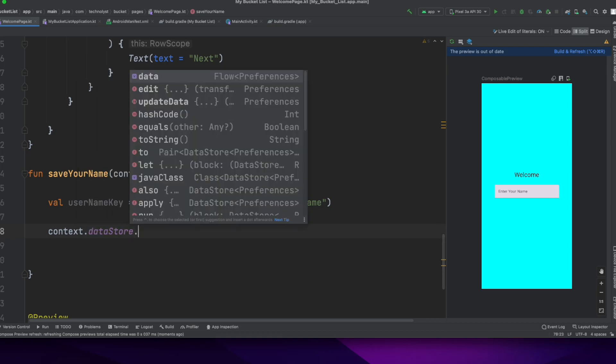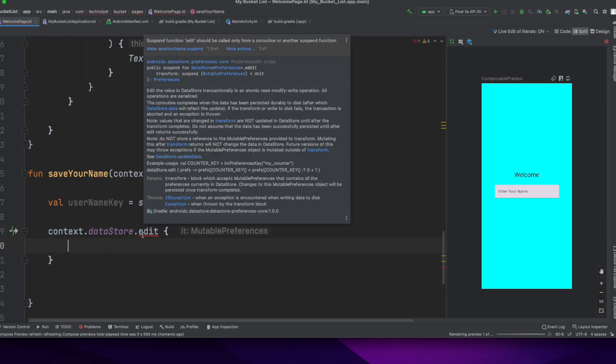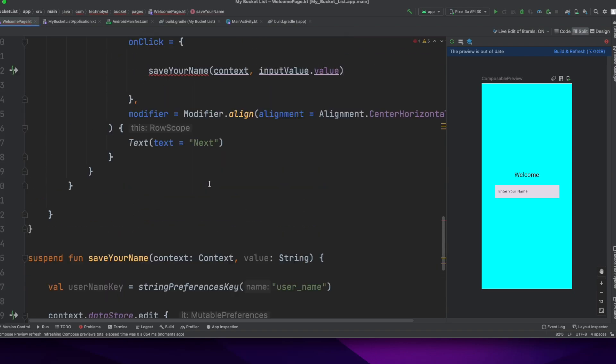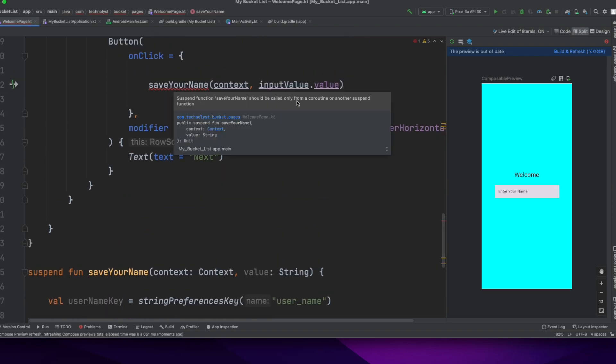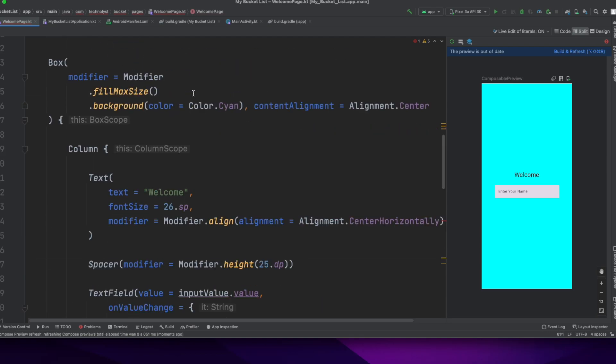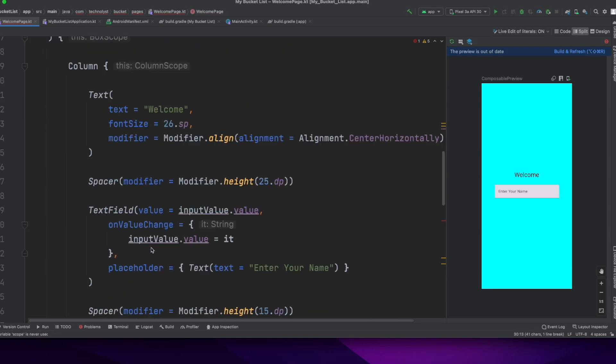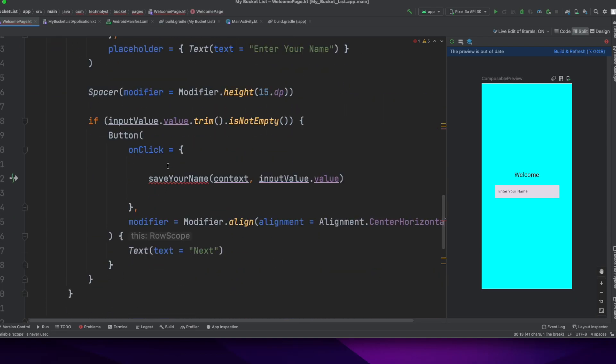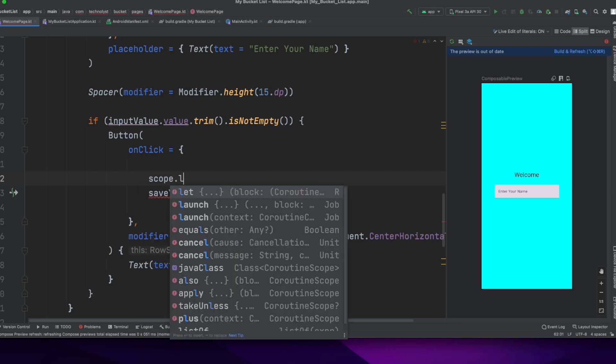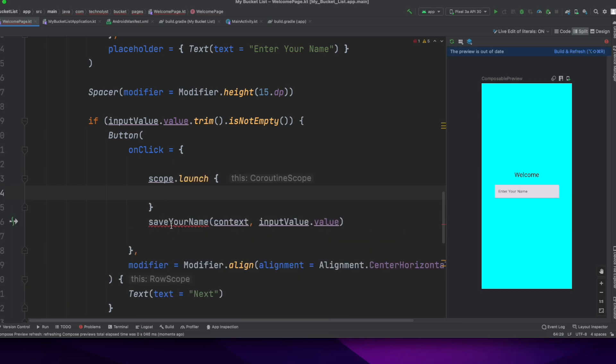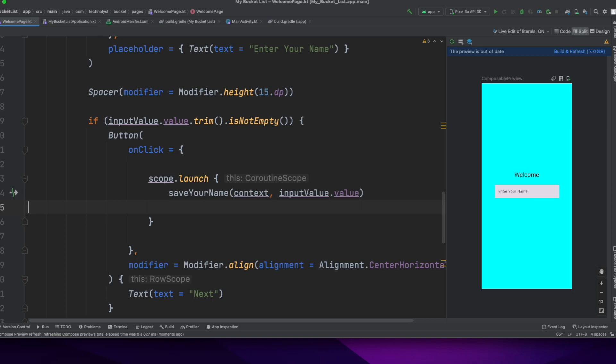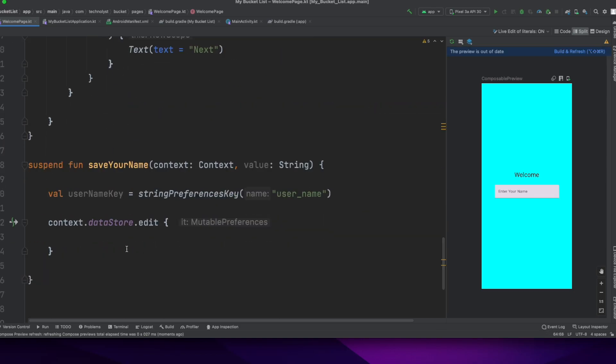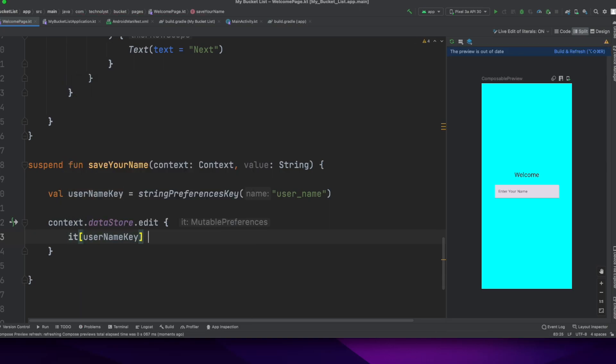I will call the context.datastore, which is globally accessible to the application. There is a method edit that saves your name and requires the coroutine scope. This is what I have already created, call the scope.launch and call this function inside this launch. Datastore.edit is responsible for saving the data in datastore.